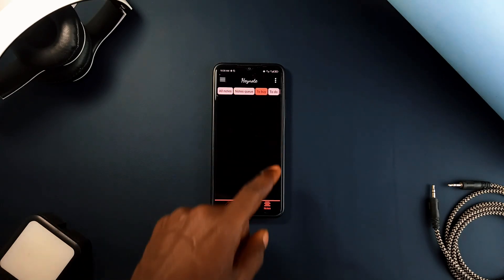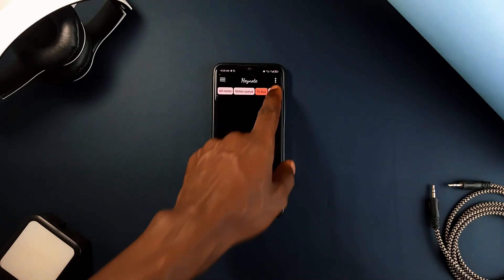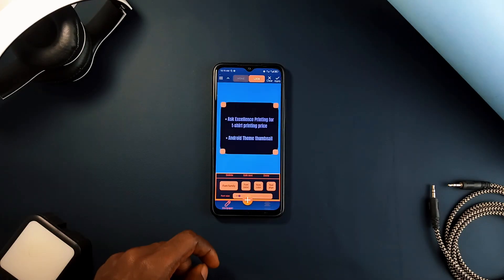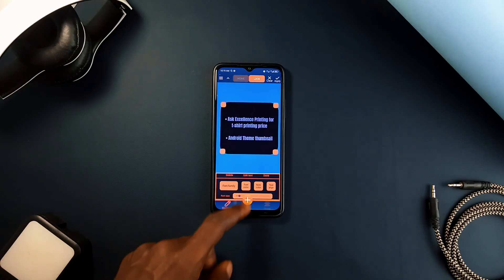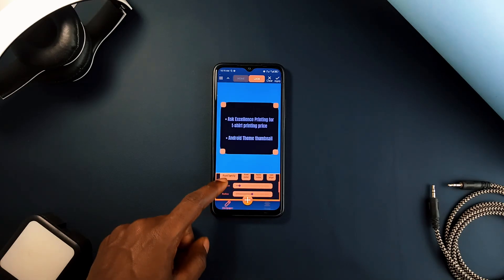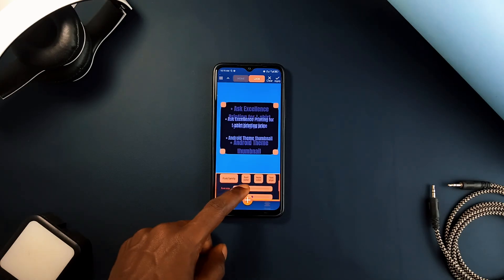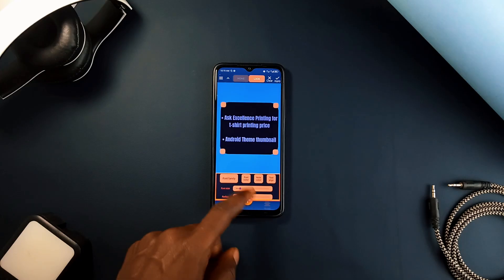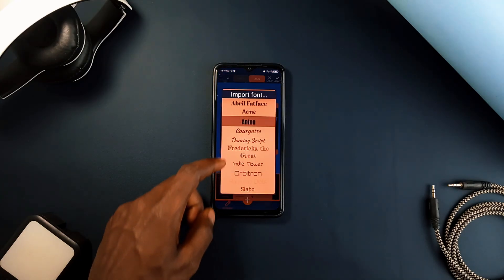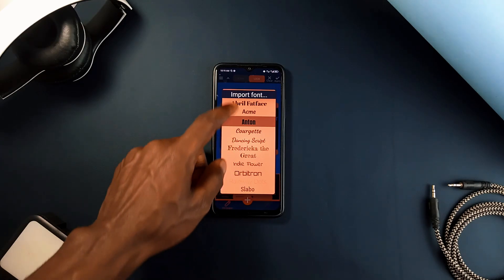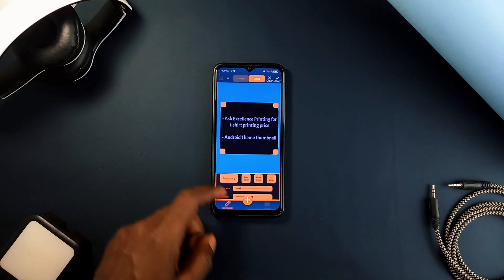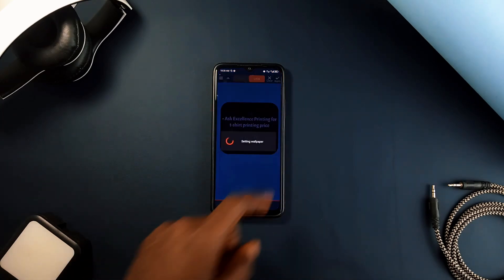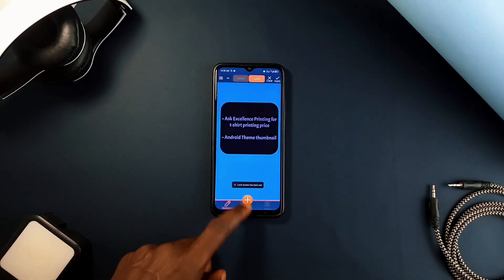Whether you want to jot down reminders, inspiring quotes, or any other text, you can set this up on the home screen as well. You can fully customize what appears in the background, and the goal is to never overlook important messages or tasks as they are always visible on the screen. This is a great useful reminder and productivity application that comes with a different approach.